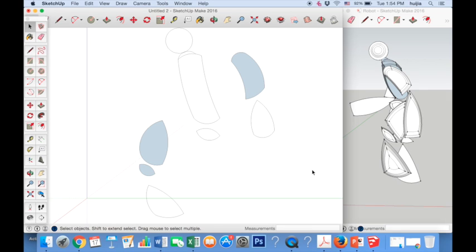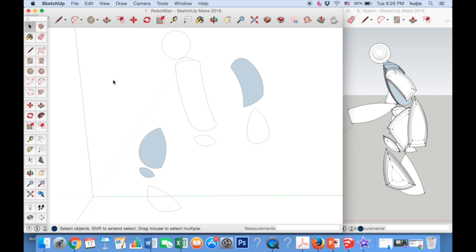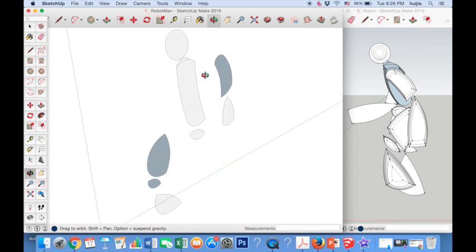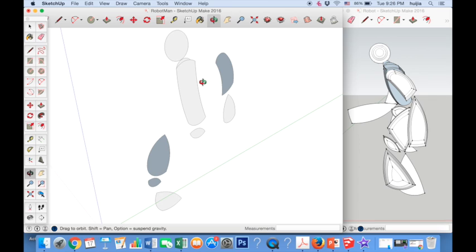When we finish drawing our outline, we should be left with a head and body, one arm and one leg. The next step is to give our model a 3D layered look. To do this, use the orbit tool to rotate the shapes that we've just drawn slightly. This will allow us to use the push-pull and scale tools.